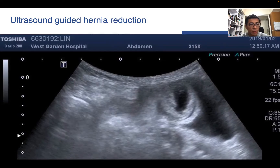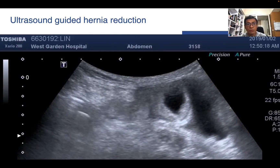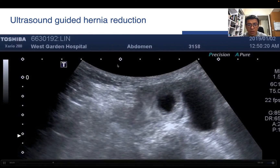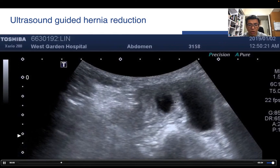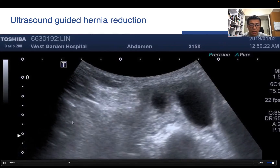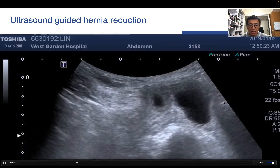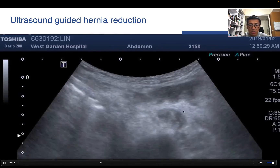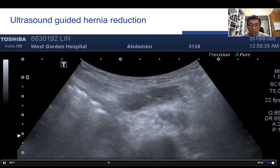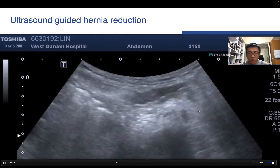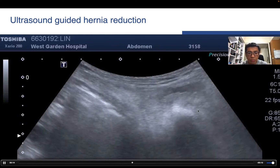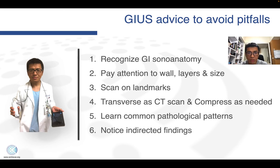Ultrasound is also useful to guide hernia reduction, especially when we understand its tract. Under real-time guidance, we can reduce the hernia into the peritoneum cavity.